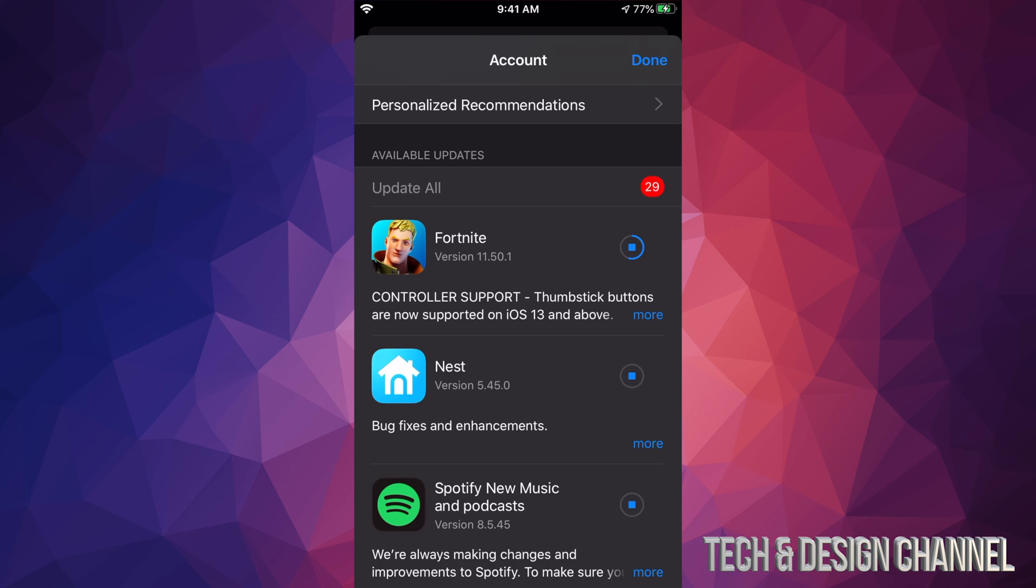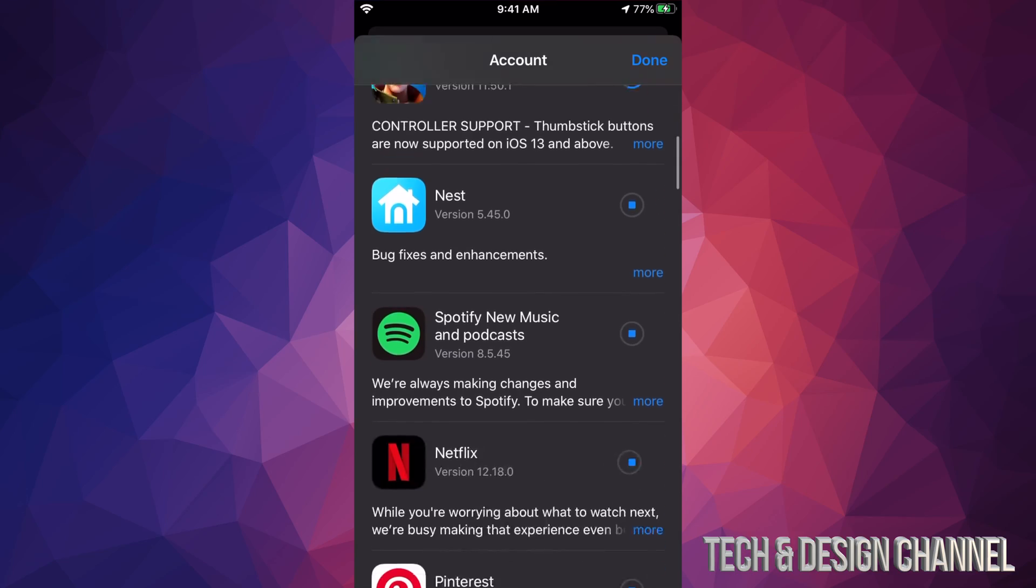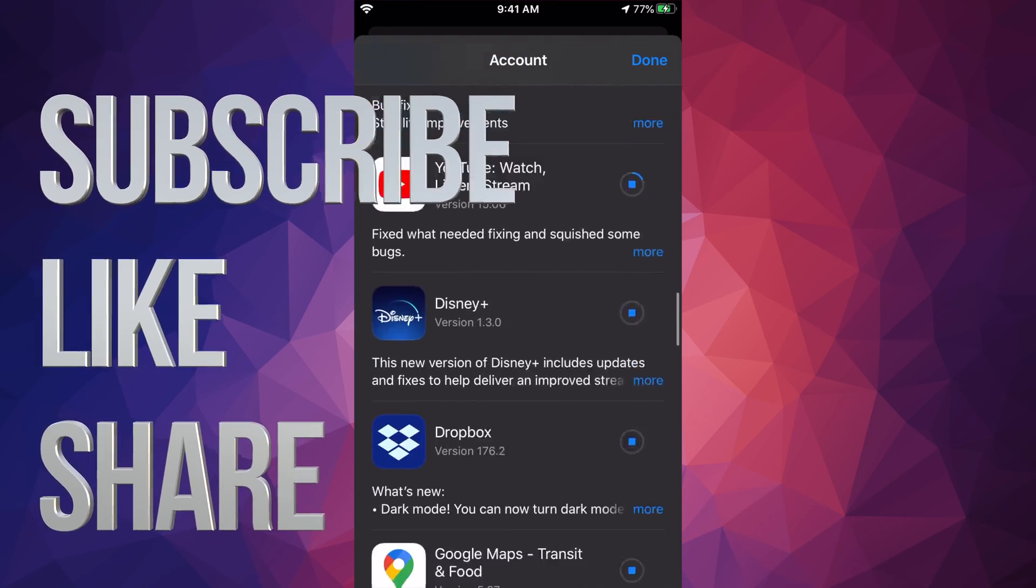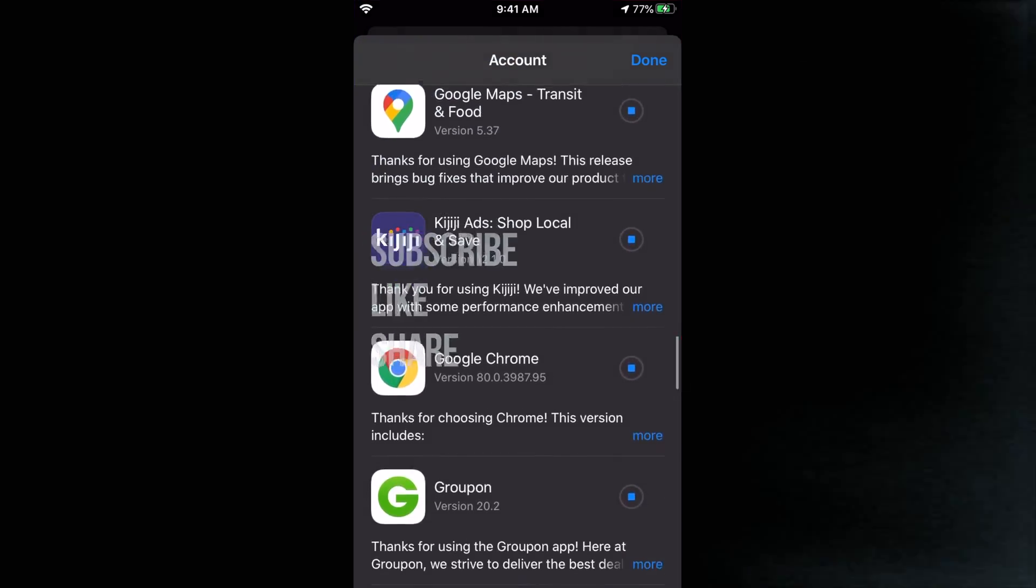That would be it for this video. Again, if you have an iPad or iPod touch, the latest generation, this will be the same thing. If you have any comments or questions, you can write down here in the comments area. Don't forget to subscribe and rate. Thank you!